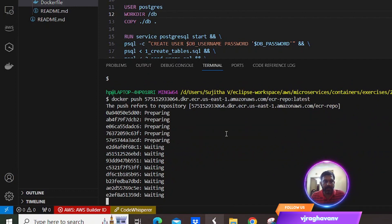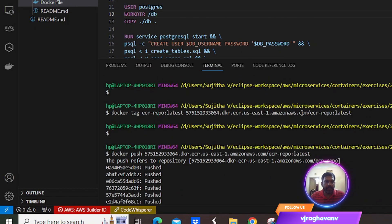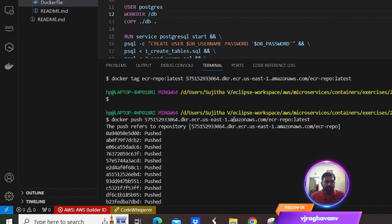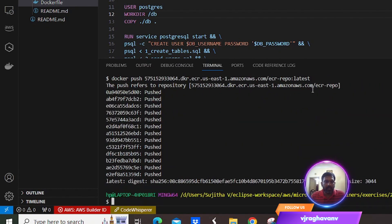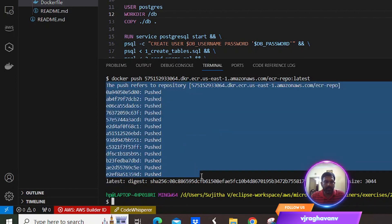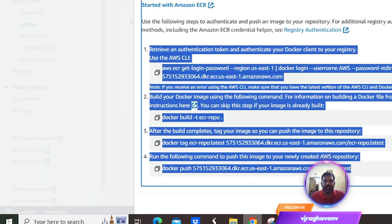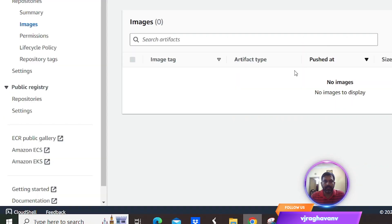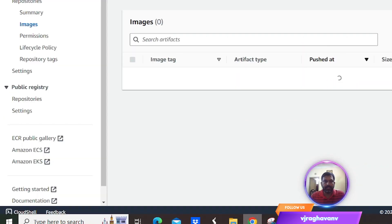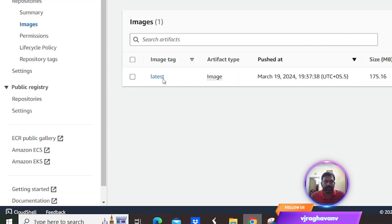It started preparing and pushing into the ECR repo. All the locally built image layers have been pushed into the ECR repo. Let me go to the ECR repo and refresh — you can see the latest image has been pushed from local to the private repository.